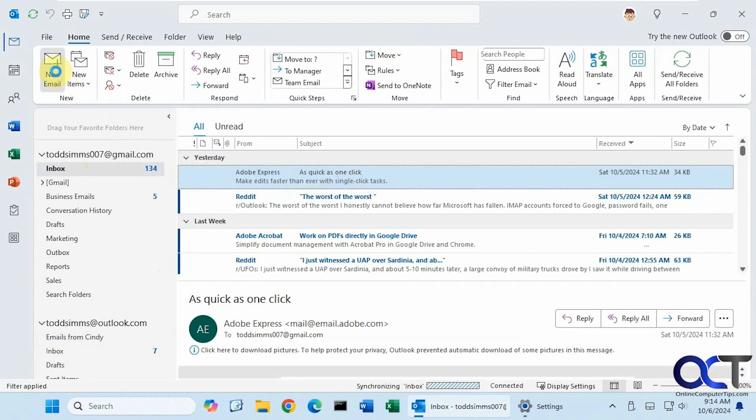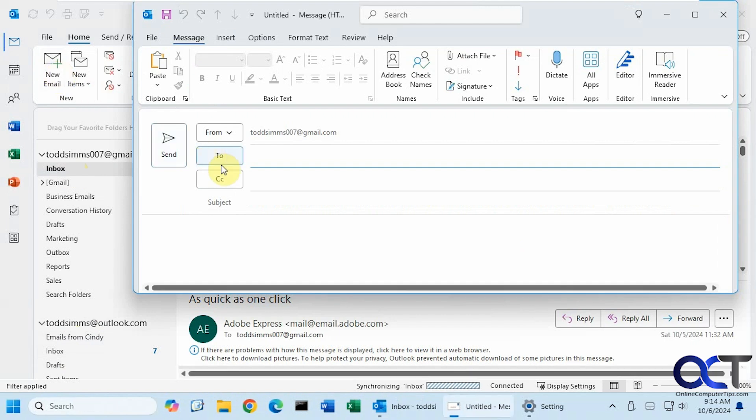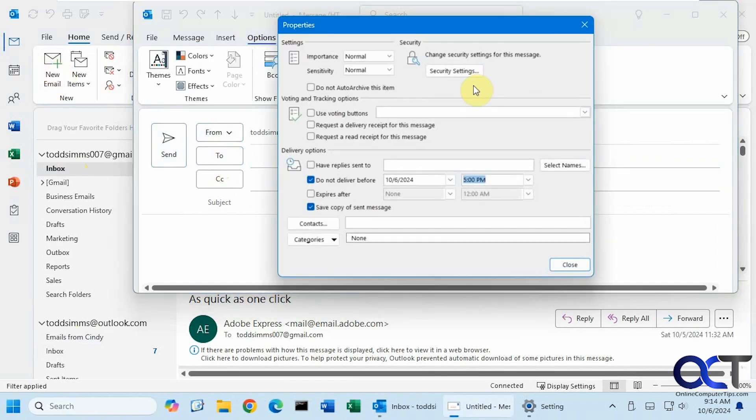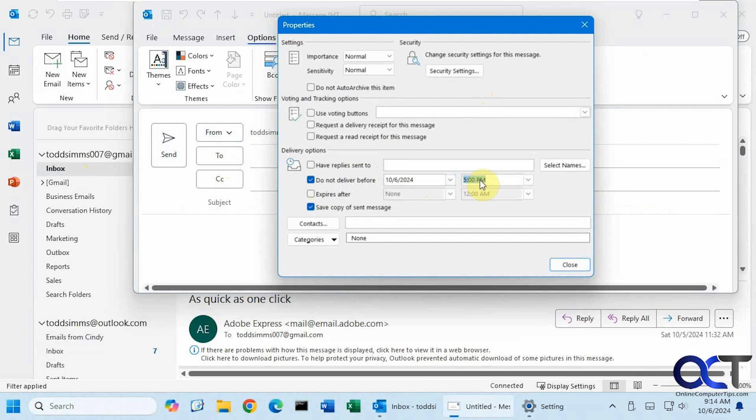Alright, so once again, go to new email. Go to the options tab here. Delay delivery. Make sure the box that says do not deliver before is checked. Put in your date and time. Make sure you change it from AM to PM depending on what you need.